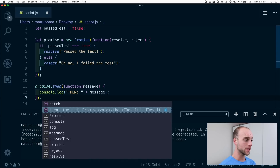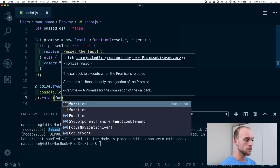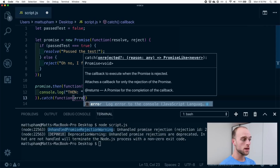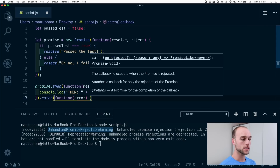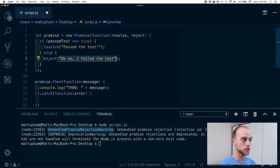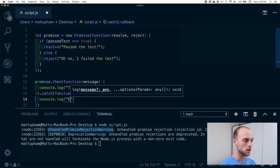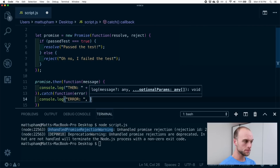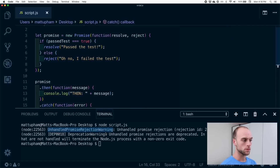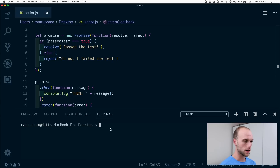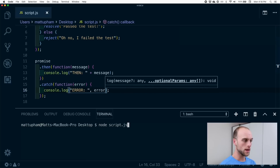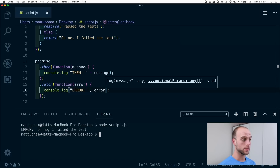What we can do here is call the dot catch method. This takes in a callback and it expects the error — which is the message that we've passed to the reject function. What we'll do is console dot log the error. So now we expect that we get an error and then: 'oh no, I failed the test.'